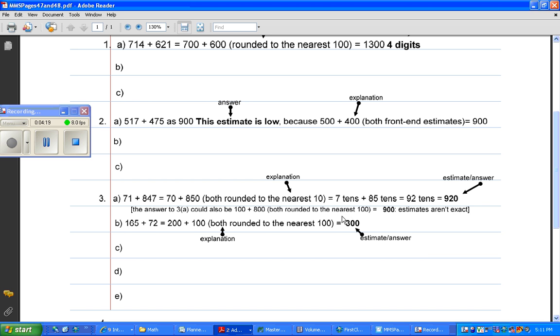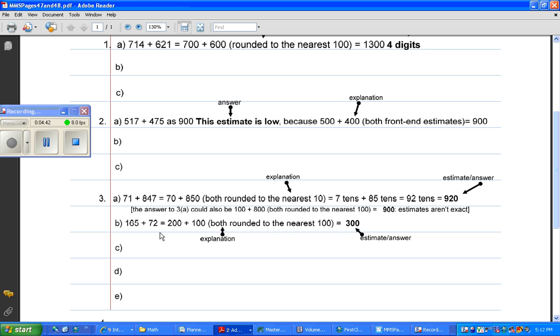For 3B, it asks you to add 165 plus 72. So I just rounded those both to the nearest 100. 165 to the nearest 100 is 200, and 72 to the nearest 100 is 100. So 200 plus 100, easy peasy lemon squeezy, that's 300. And the answer, or the estimate in this case, is 300, and here's my explanation. I showed how I rounded each of those to the nearest 100, and that gets you there.